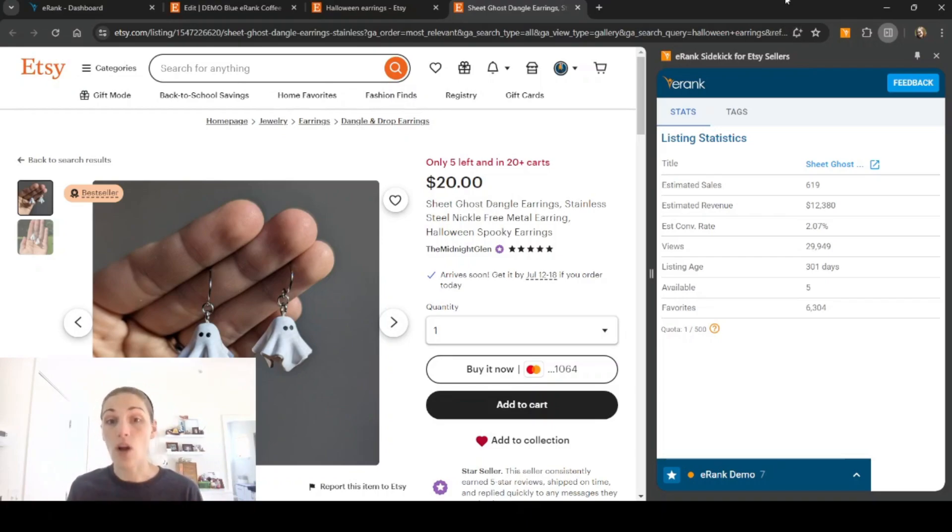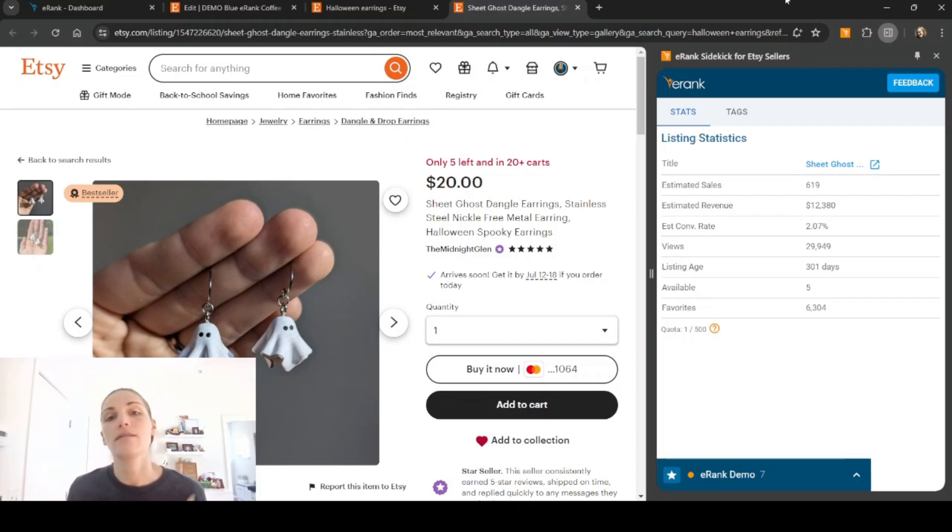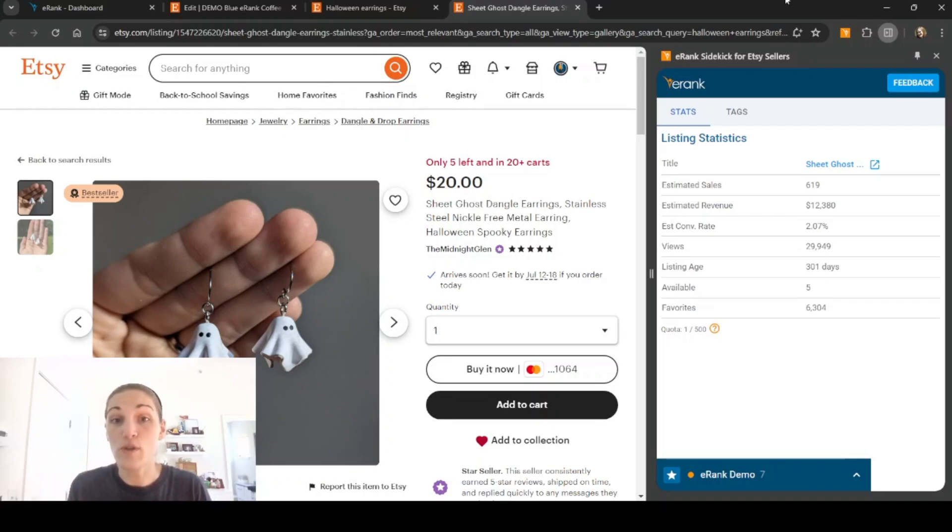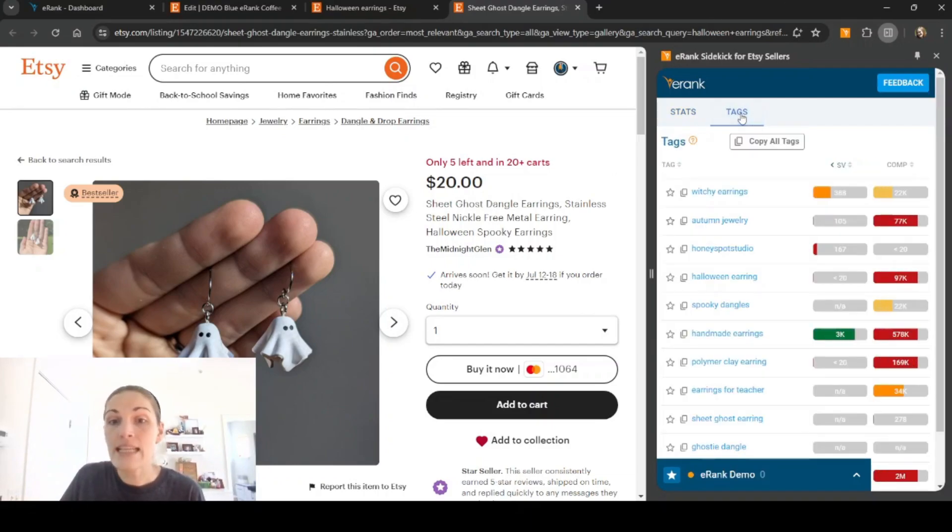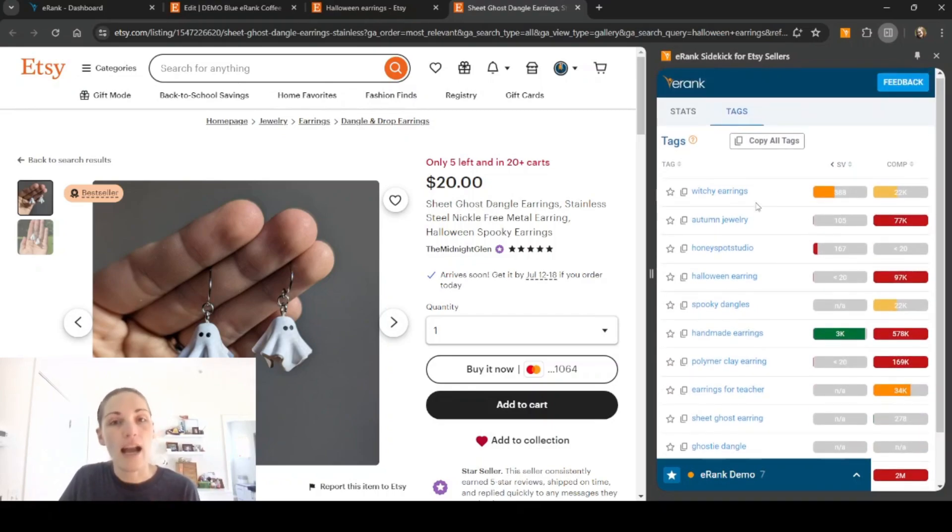Keep in mind these are estimates. We don't have access to exactly the number of sales and exactly the monetary amount. So it's just a general guideline. It also shows you the views, the listing age, and other stats for this particular listing.